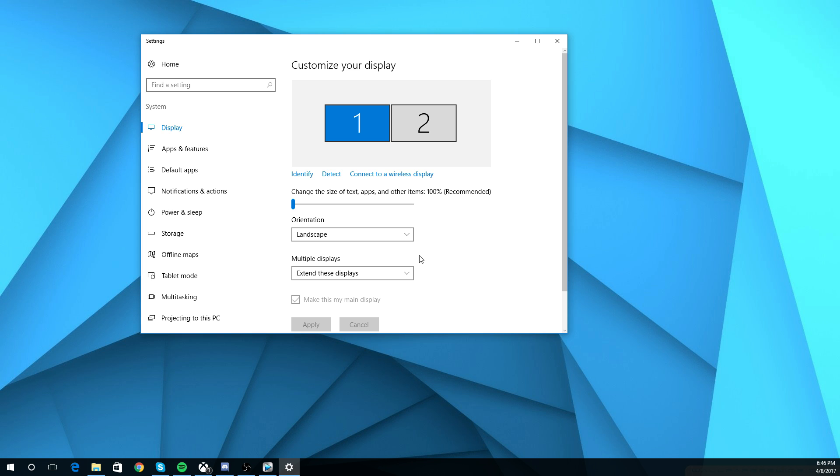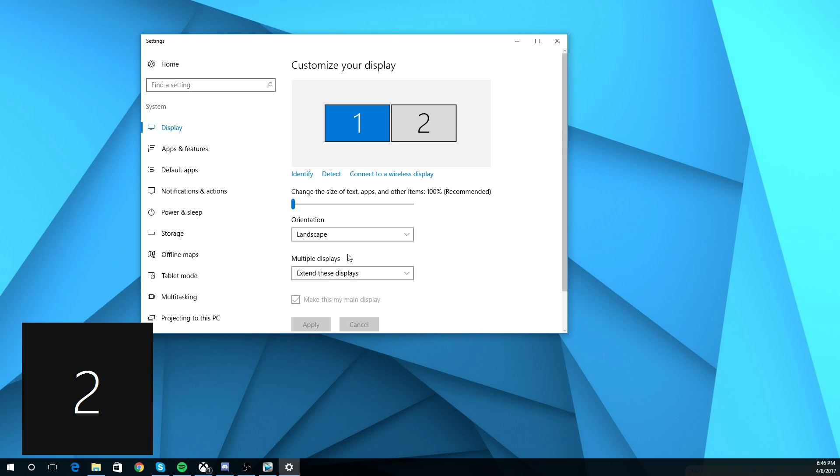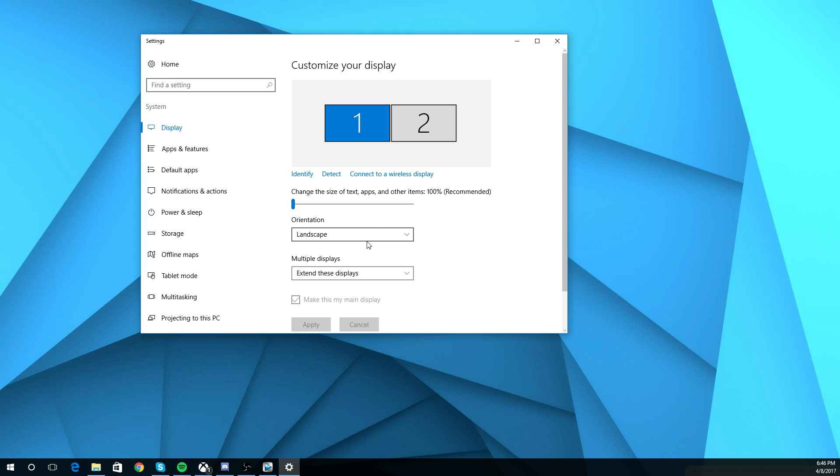So physically, which side are the monitors on of you? So the number one is on the left side of me, and number two is on the right side.